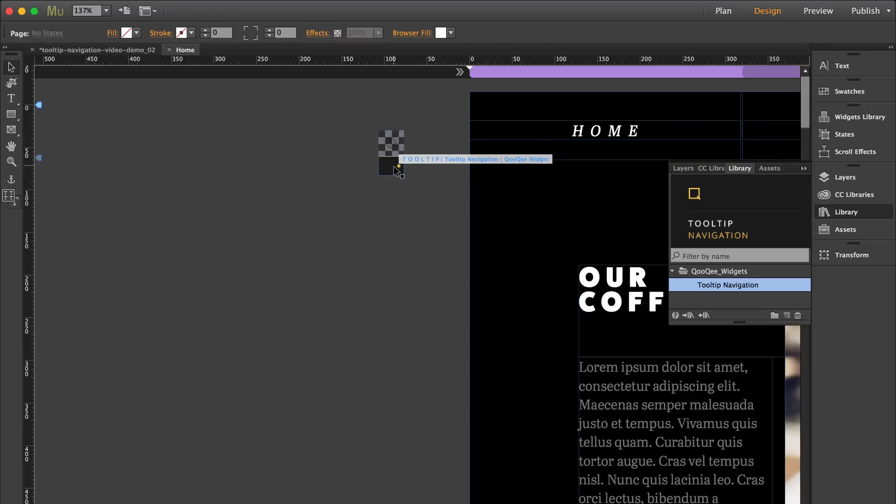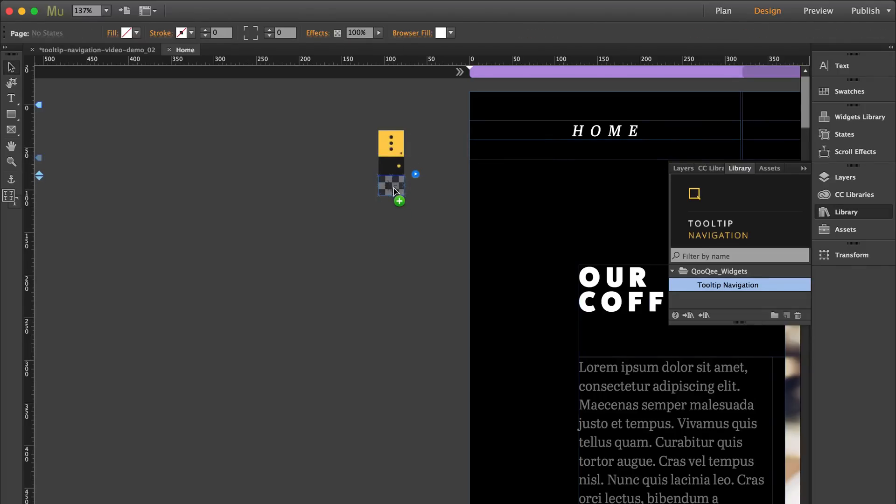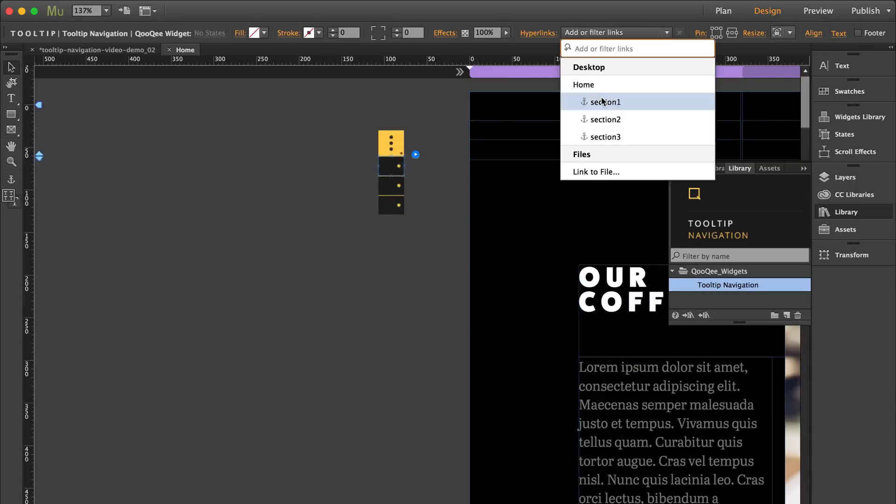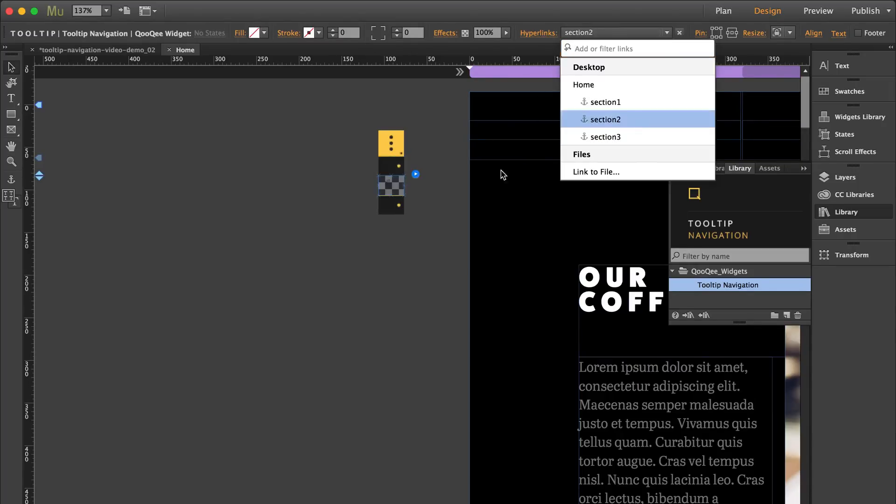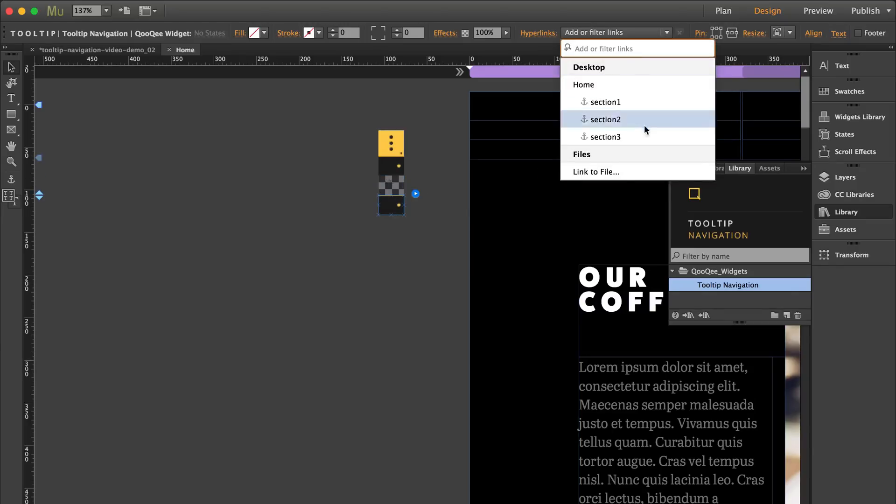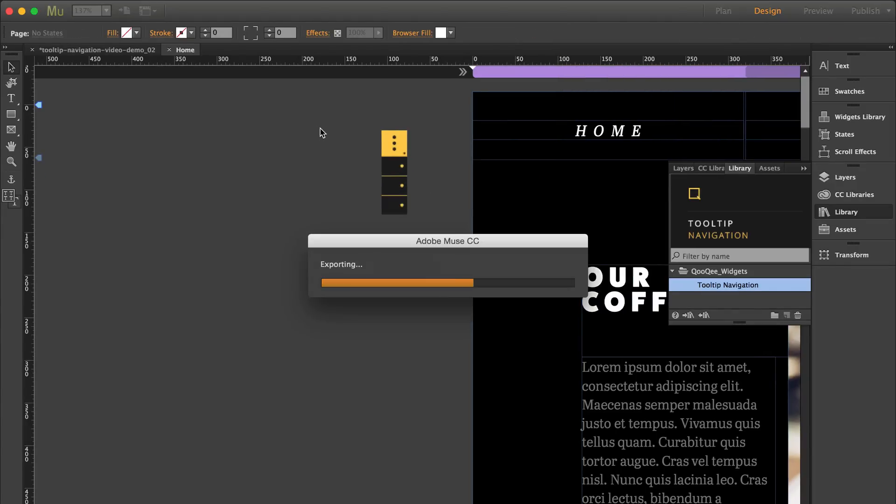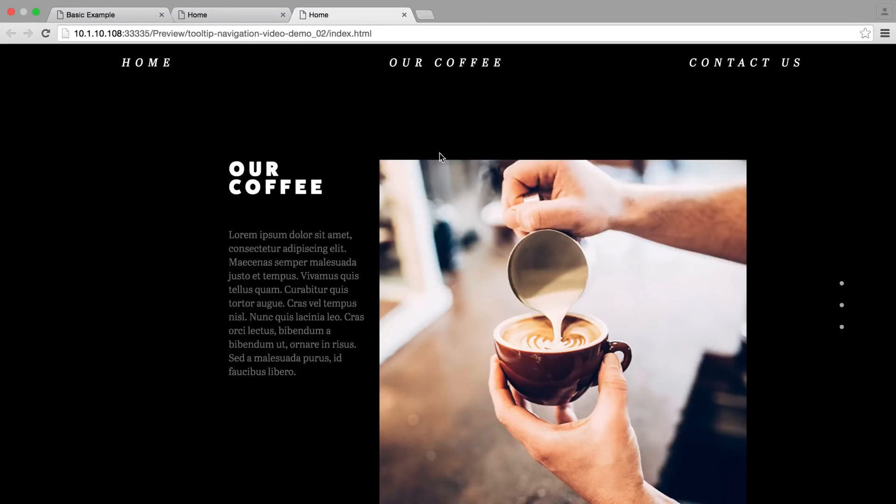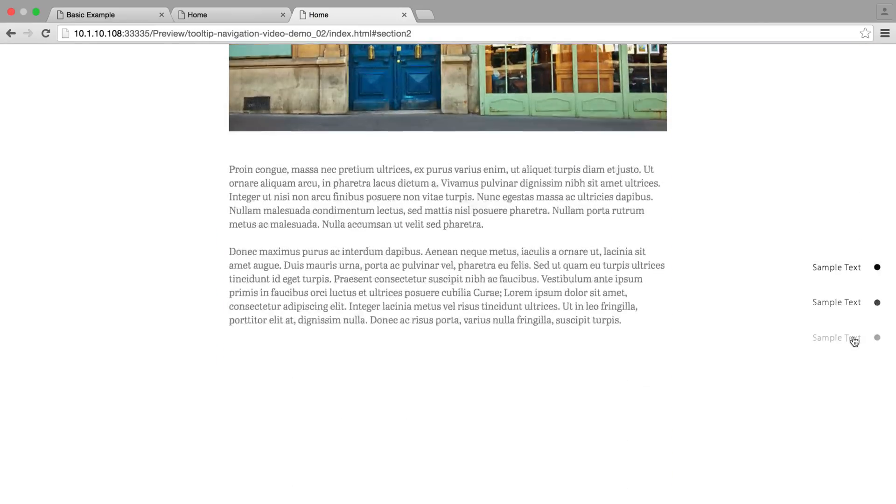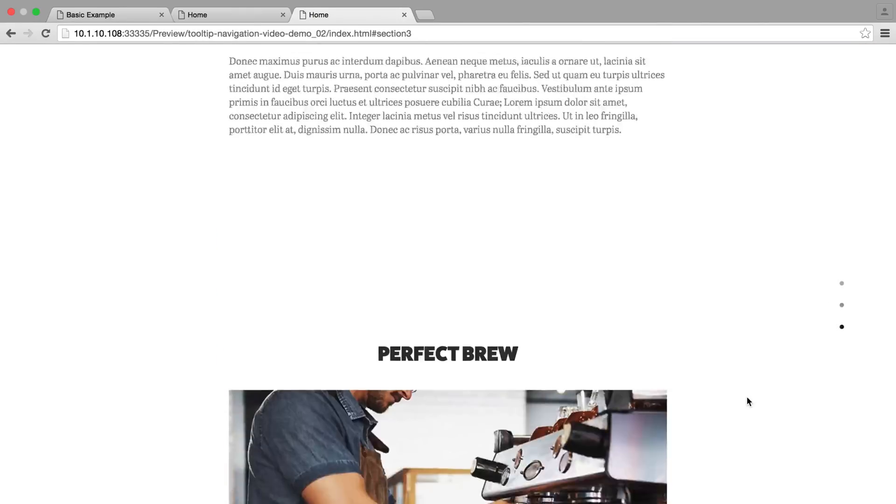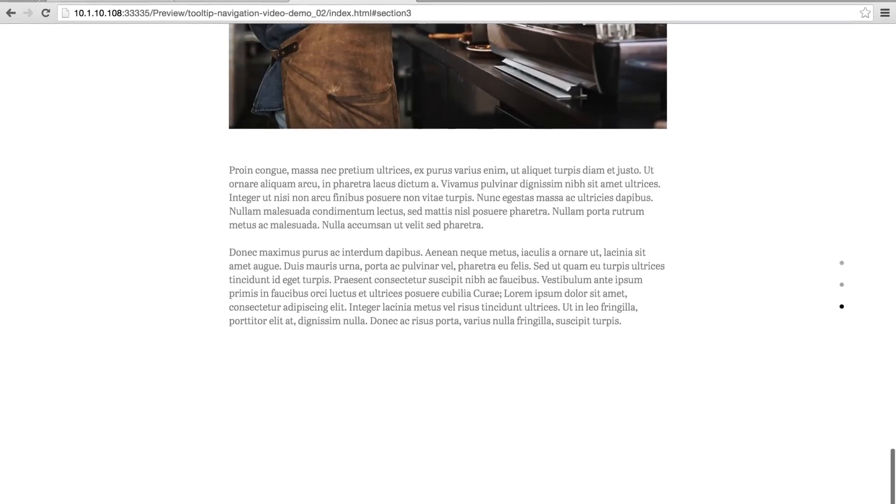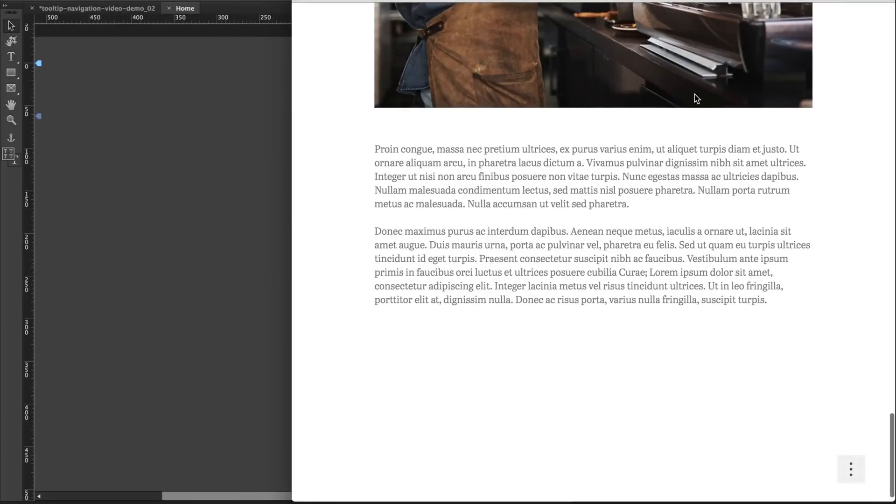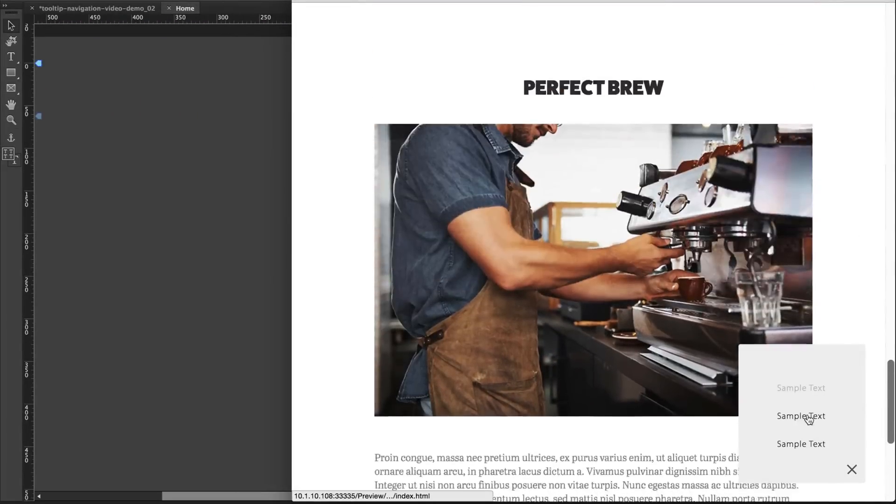Now there's two main parts of the widget, the main part and the tooltip part. We need a tooltip for every anchor and then you need to link each anchor to each tooltip. And then let's preview. And there we go. It's already working.